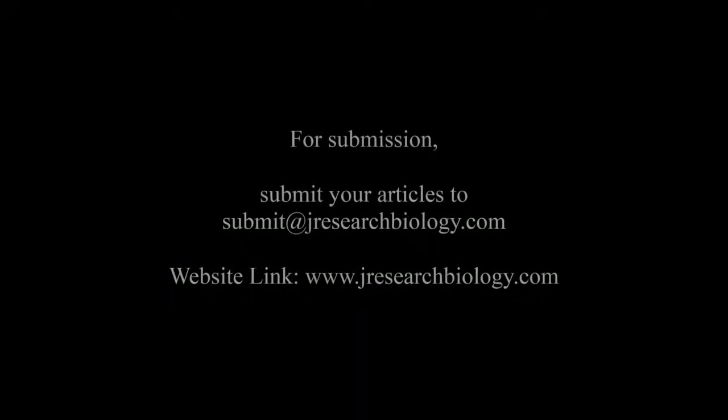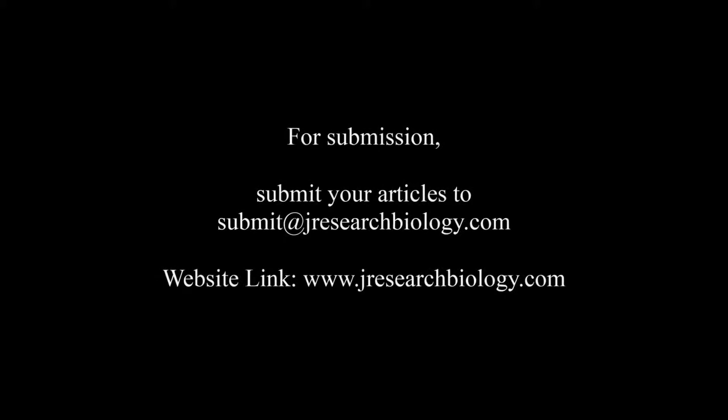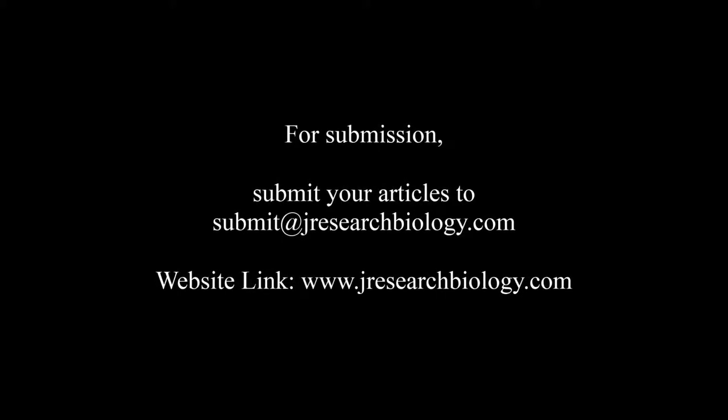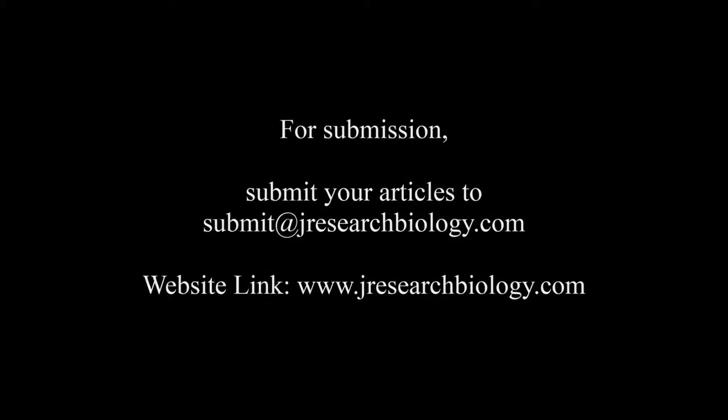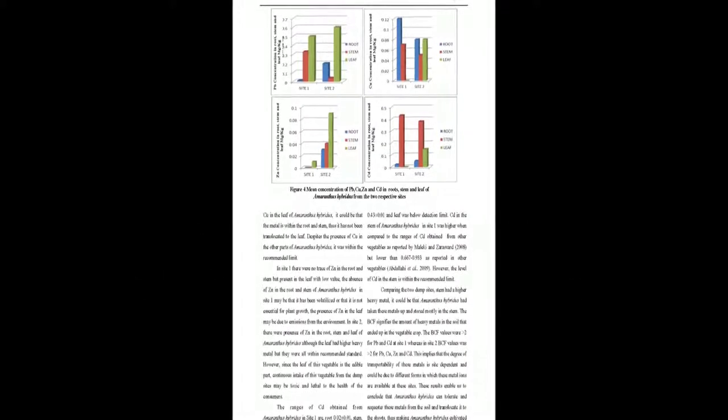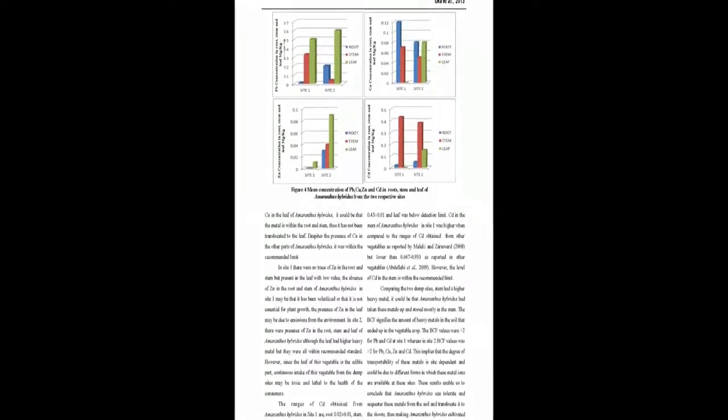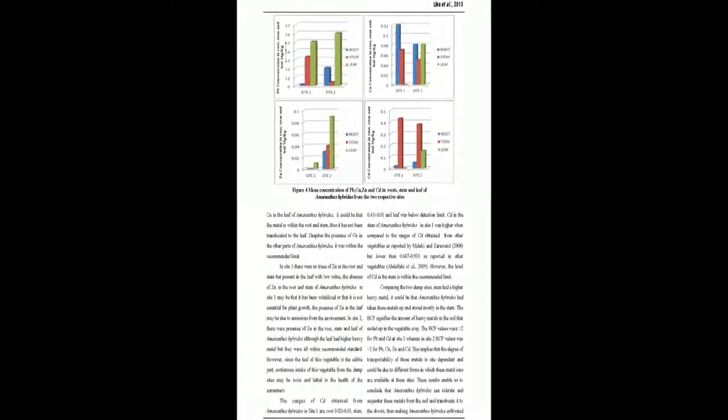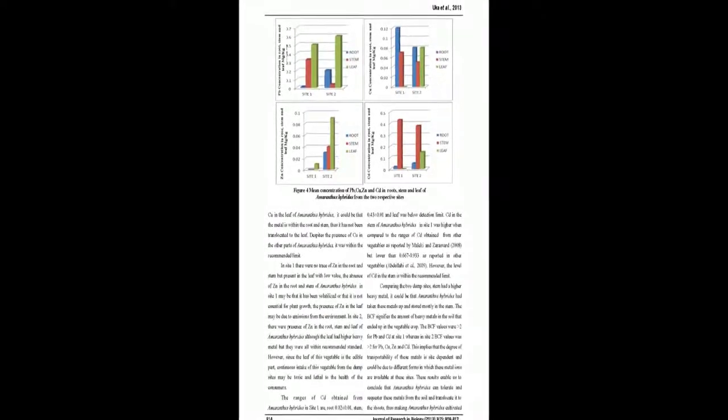This shows that Amaranthus Hybridus can tolerate and sequester these metals from soil and translocate them to the shoots. The TLF in Amaranthus Hybridus indicates the following.